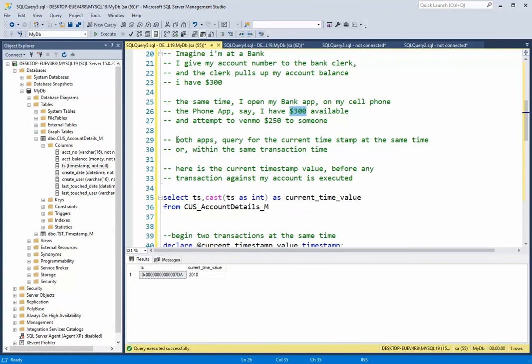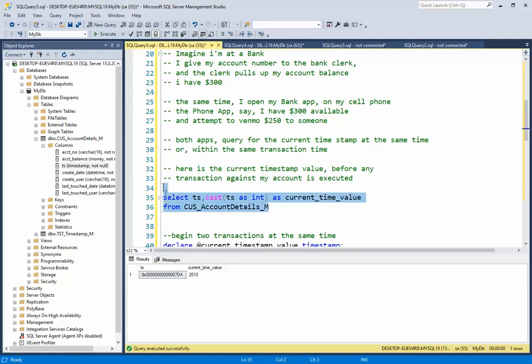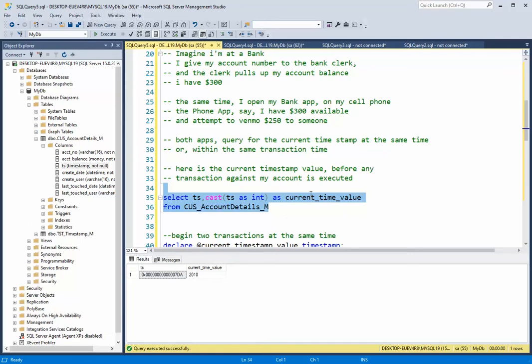And my goal on my cell phone is I want to Venmo someone 250 bucks. So now both apps query my timestamp at the same time or within the same transaction. And that current timestamp value will be used against my account when it's executed. So when I execute this statement, can you imagine the bank teller and my cell phone saying the current timestamp value is 2010.